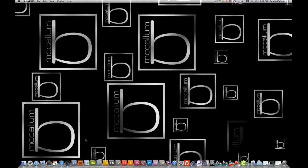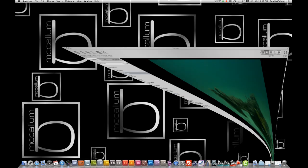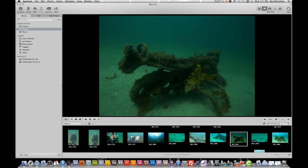Hello again, Ben McCallum here. I'm going to show you today, for those of you that have just purchased the Aperture program for Mac, how to use the software. I've already got a library here, so I'm just going to work off this library as a start. This is the basic setup of the whole program, so you will have already noticed this.